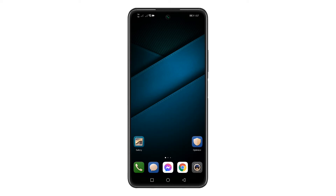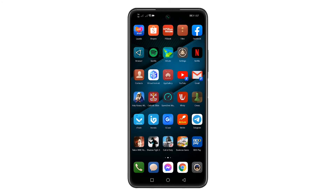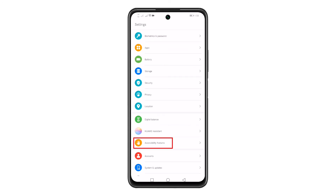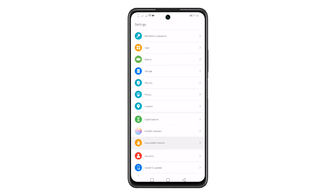From the home screen, look for Settings and tap on it. Inside Settings, scroll down and look for Accessibility Features and tap on it.